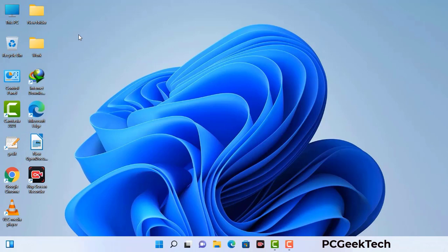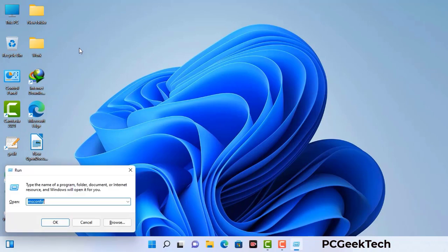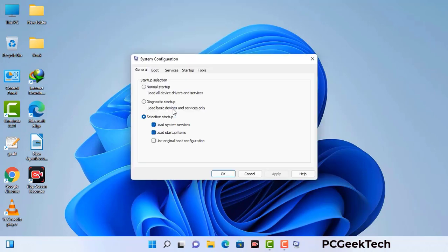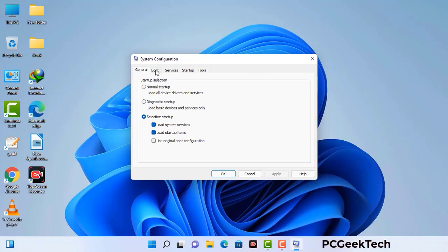Press the Windows button and R button together on your keyboard. The Windows run command box will appear on your computer screen. Type in msconfig and then press the OK button. Now you can see the system configuration window on your computer screen. Go to the boot tab and select the safe boot option.